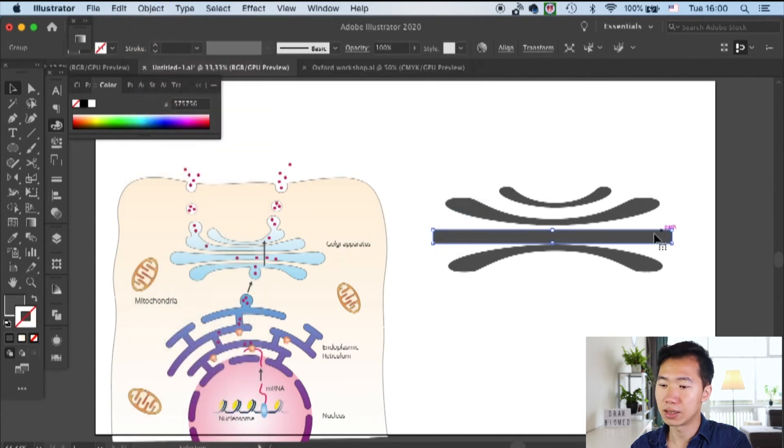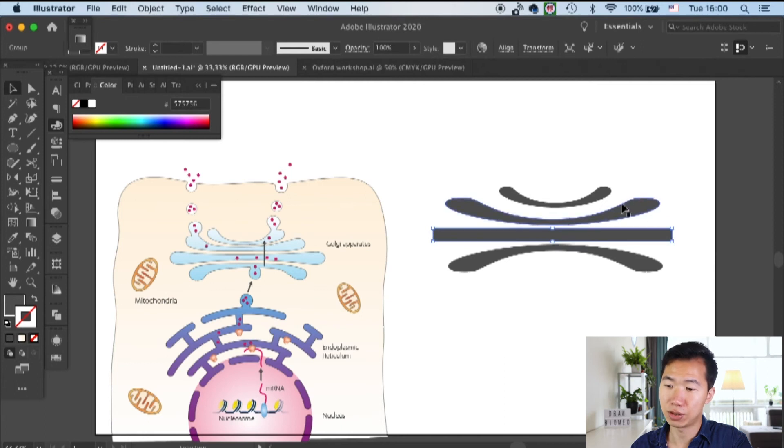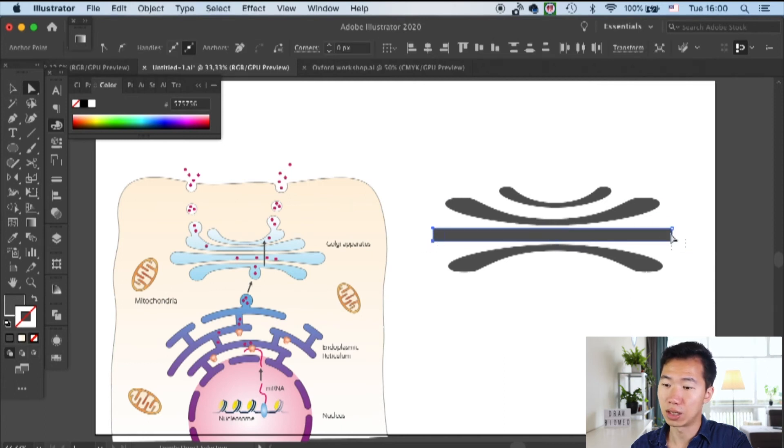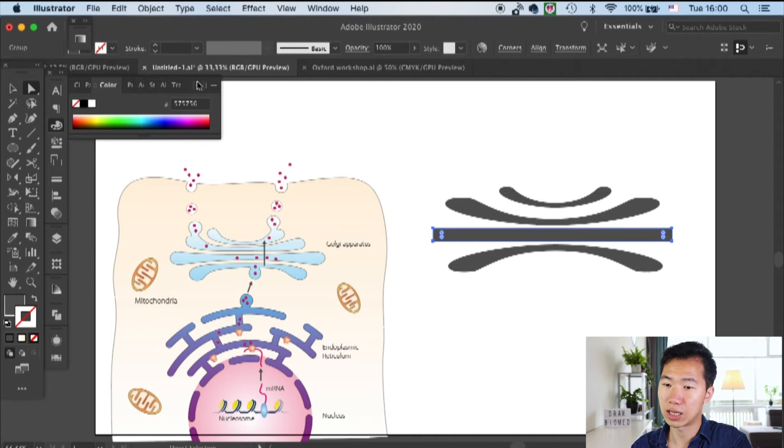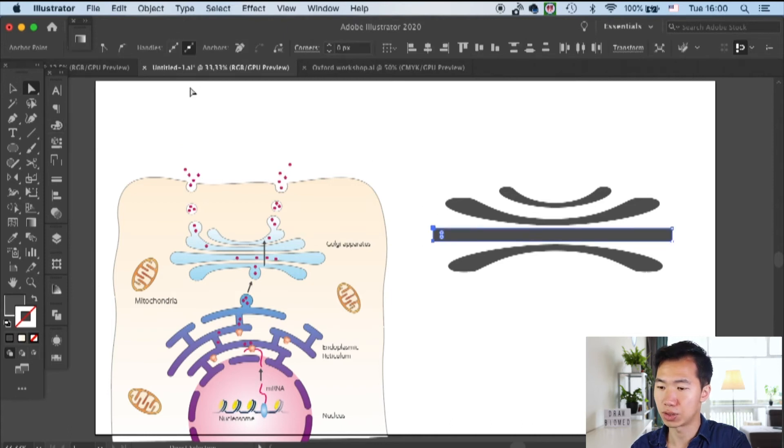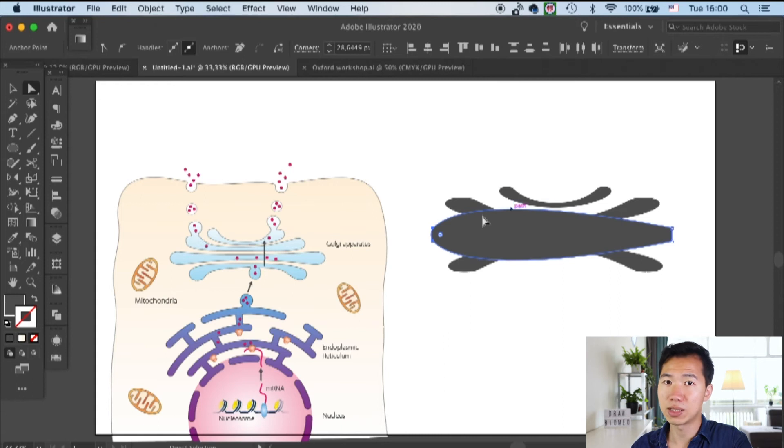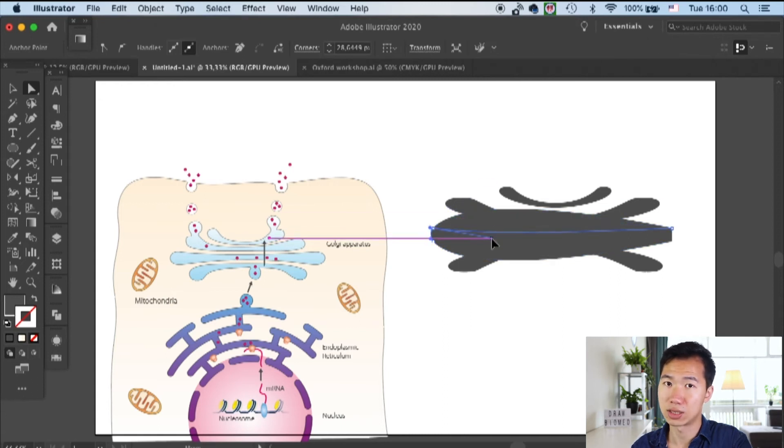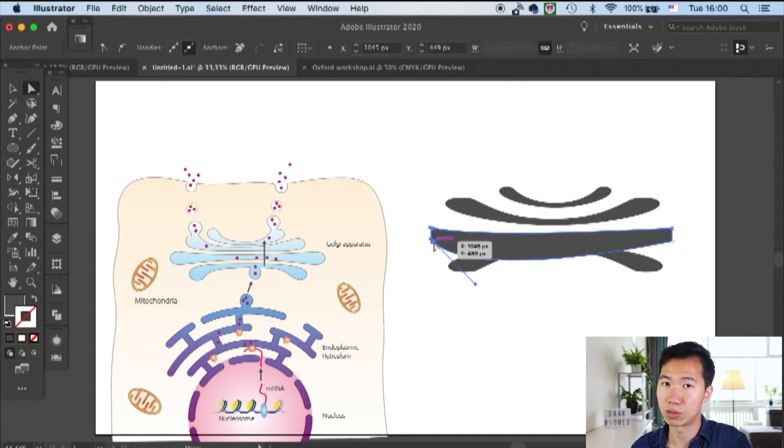We will do exactly the same here by using the function that can convert these anchor points to smooth. I will speed up this part because it's only just these nitty-gritty adjustments.